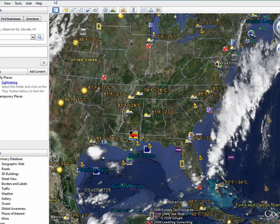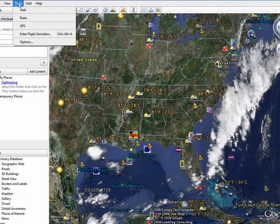You can take devices that you use for driving or walking and pull that information right into Google Earth. You can also import files from such devices.